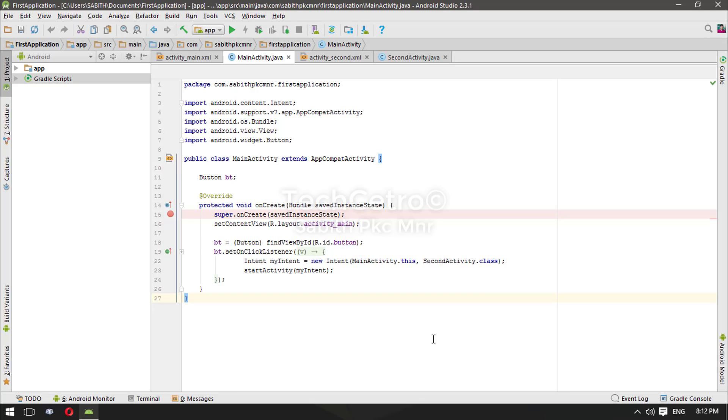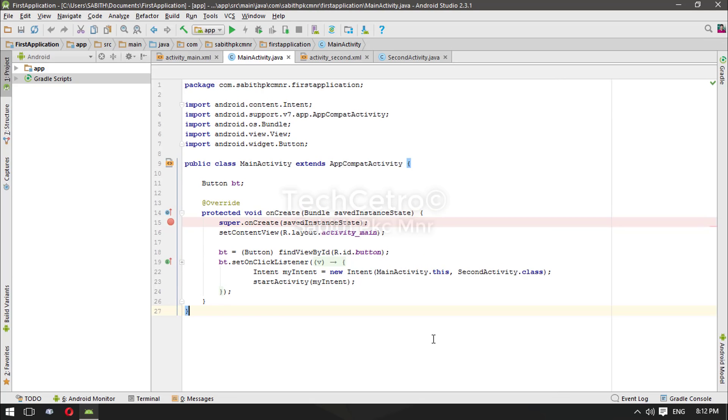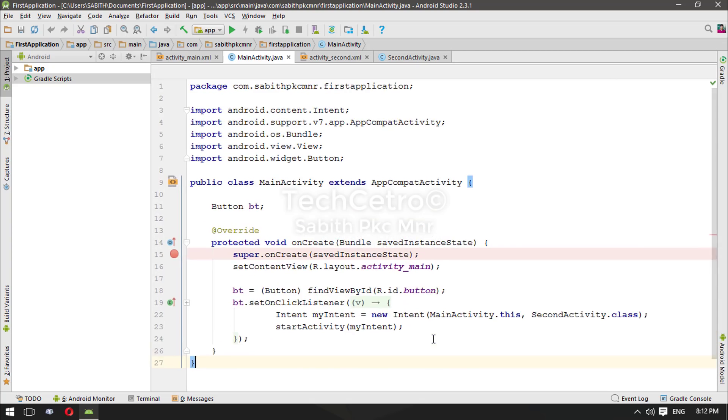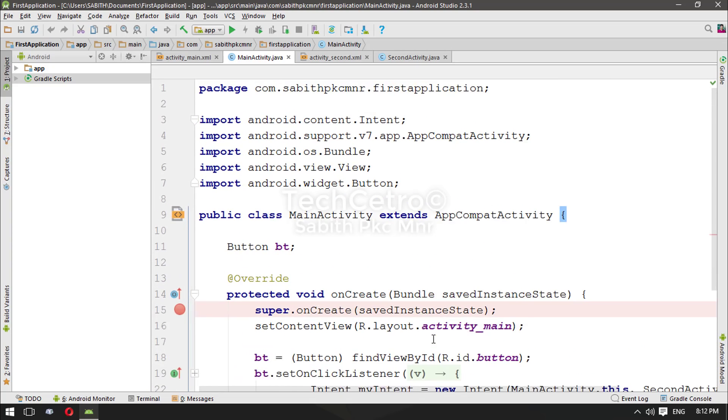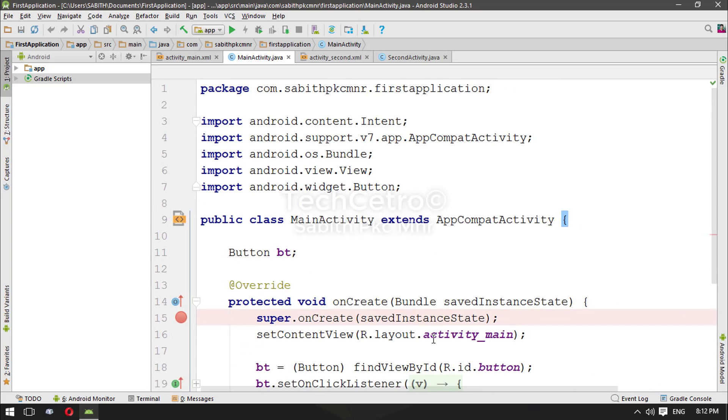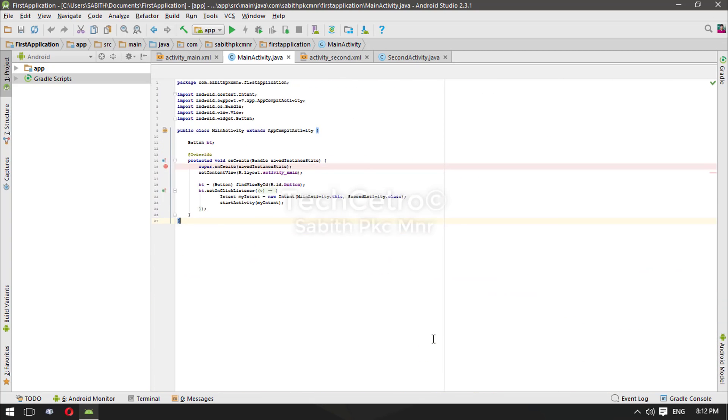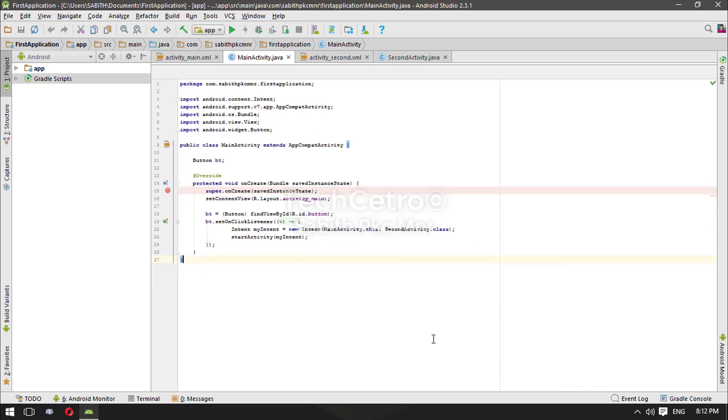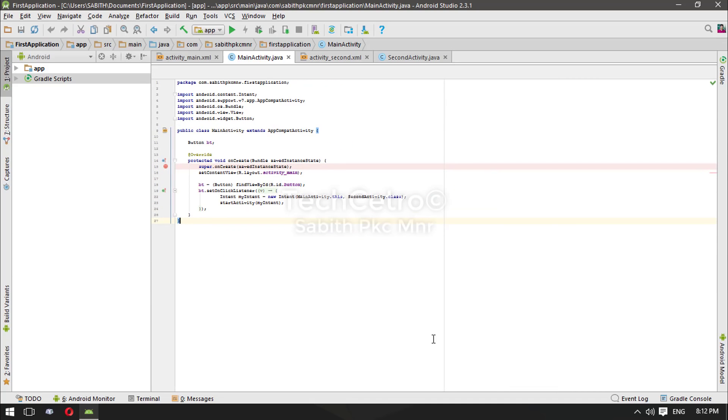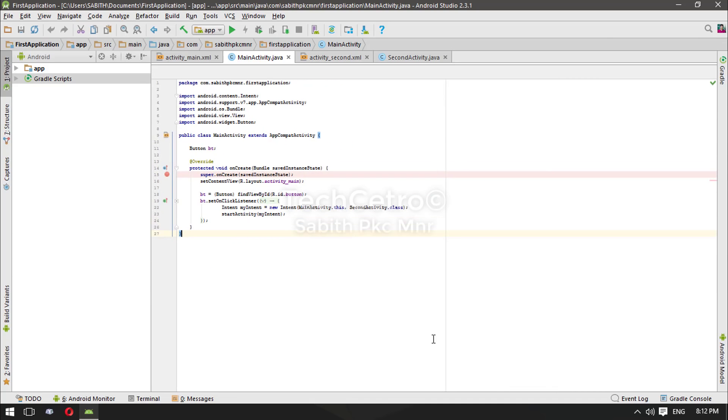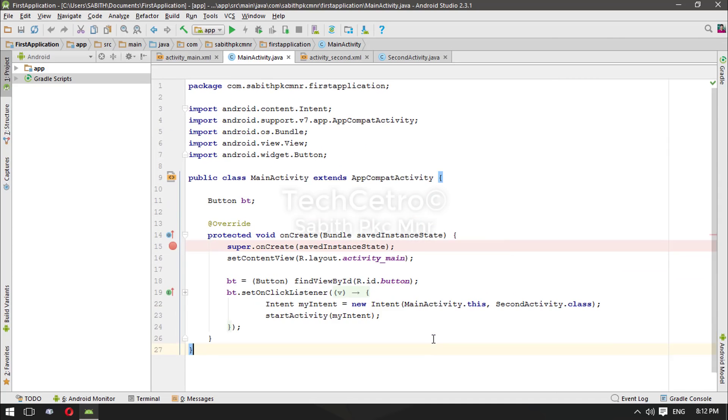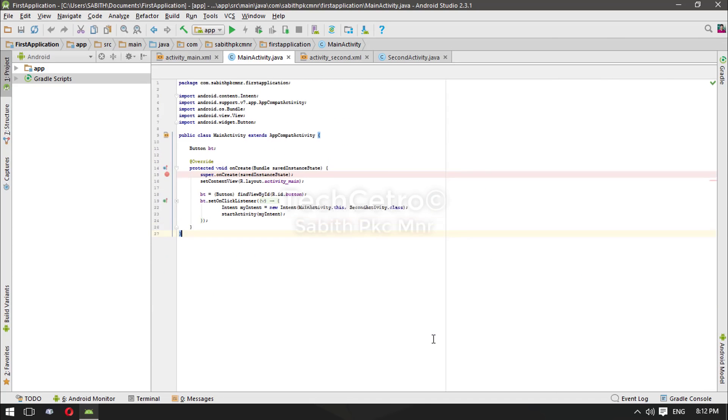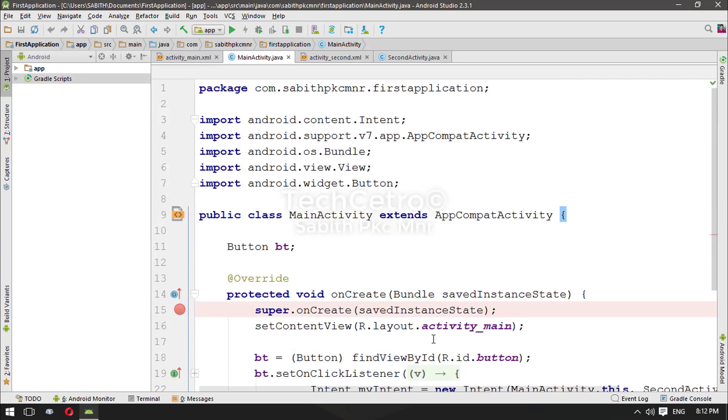Now when I press Shift plus Addition key, you can see wow, it's increasing the font size of the main activity. And when I press Shift plus Subtraction key or the minus key, you can see it's decreasing the size.